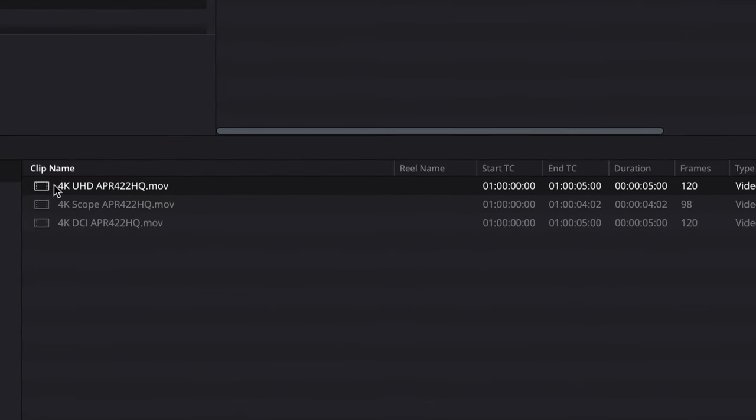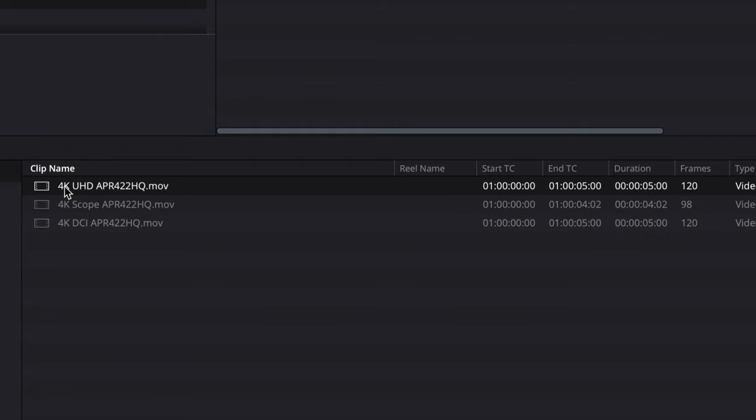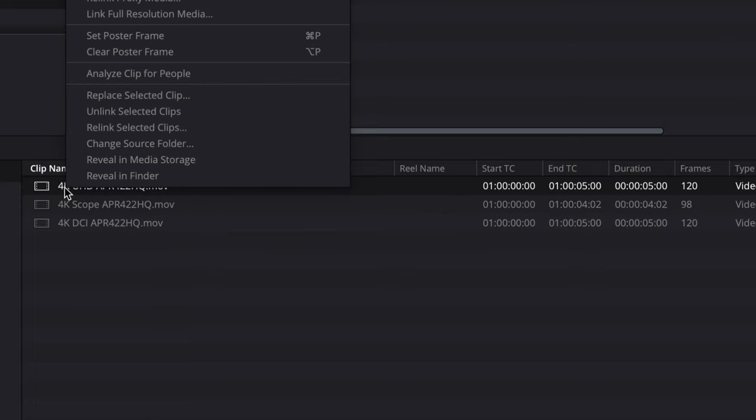Notice that we have three different aspect ratios that are relative to the DCP aspect ratios. We have 4K DCI, 4K Scope. Those match exactly the 4K DCI and Scope for DCP creation. We have 4K UHD, which is almost a perfect match for flat. So we'll start with that.